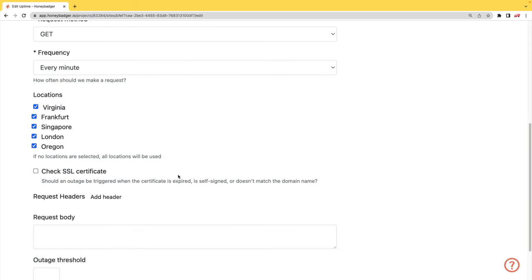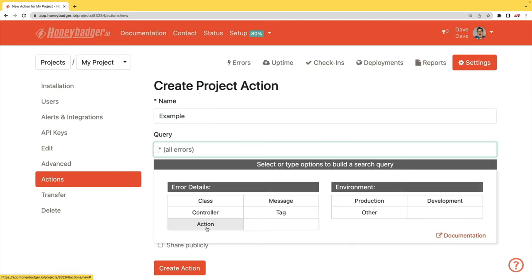In addition to your uptime monitoring, HoneyBadger now monitors your SSL certificates. And HoneyBadger now has actions which will allow you to do bulk updates to all your errors, or you can set defaults for incoming errors.